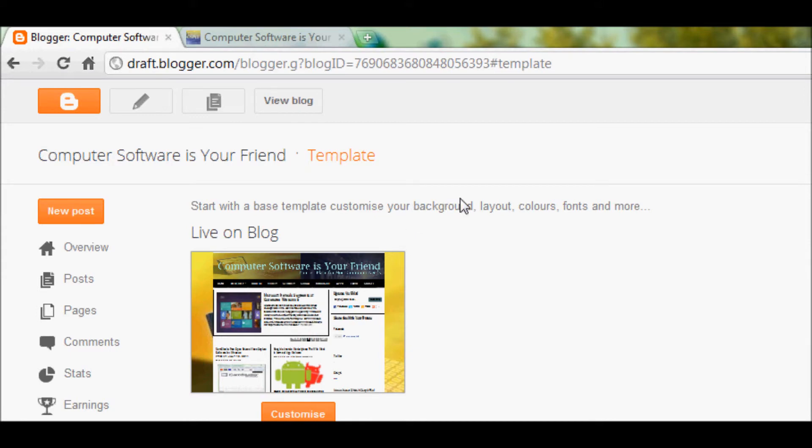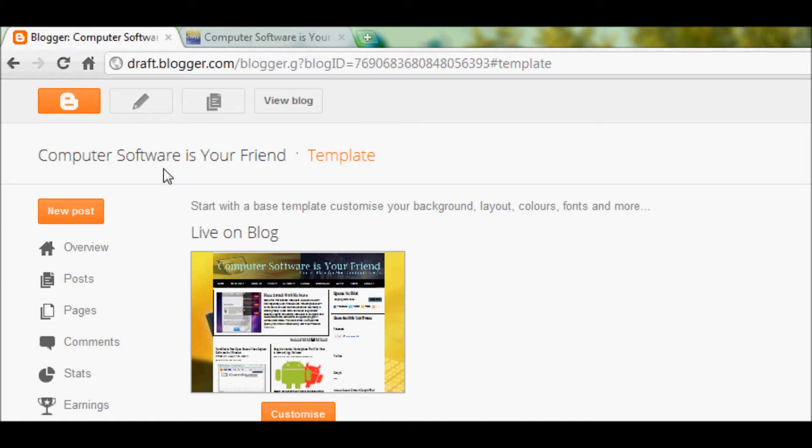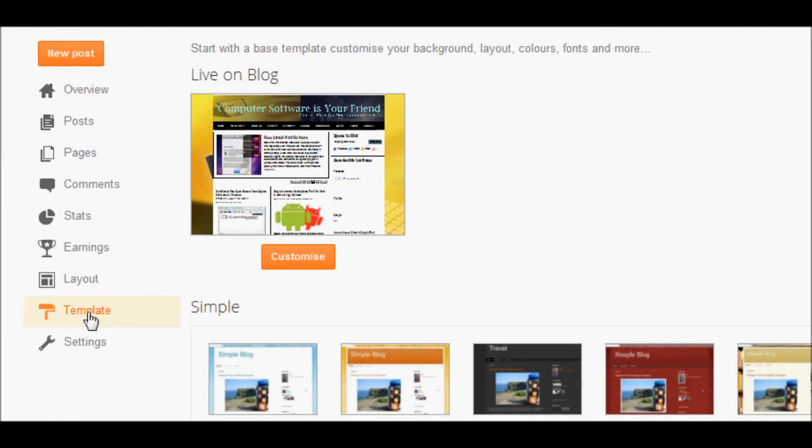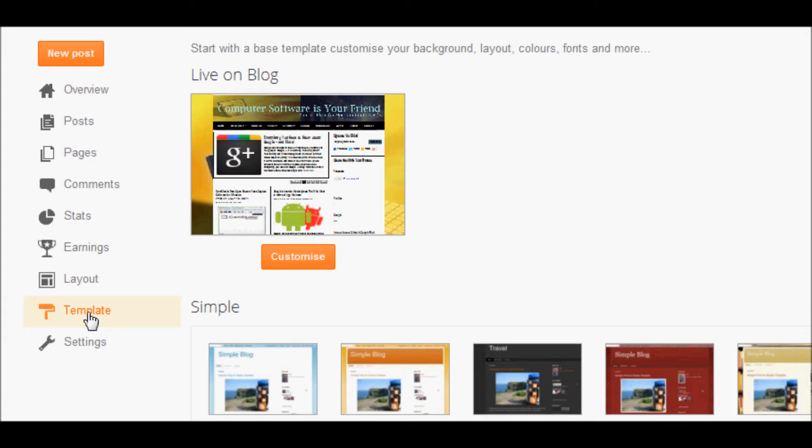So what we're going to do is we're going to go to the dashboard of the blog and then we're going to go to the template tab. Now if you are not using the new draft.blogger.com, go to design and edit HTML.